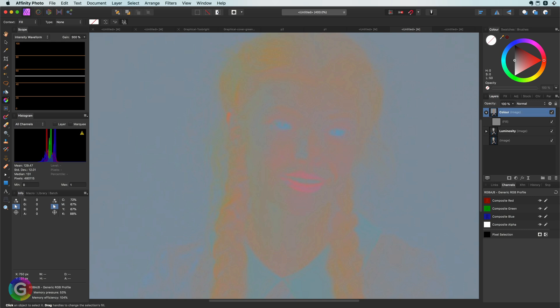By the way, I could also have duplicated the luminosity layer and modified the blend mode of the gray fill layer — that would probably have been faster. Anyway, now that we have a color and luminosity layer let's blend them together so we get the original image back.